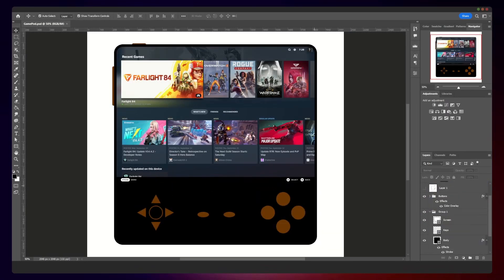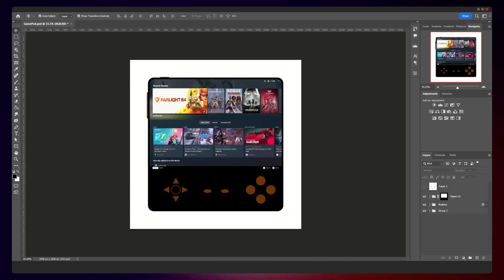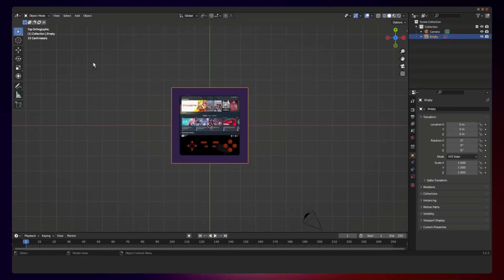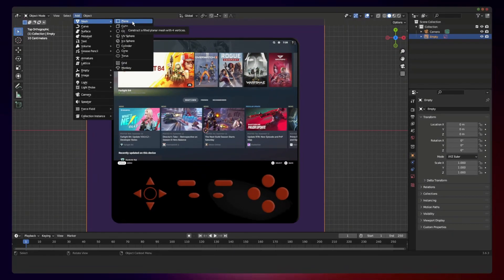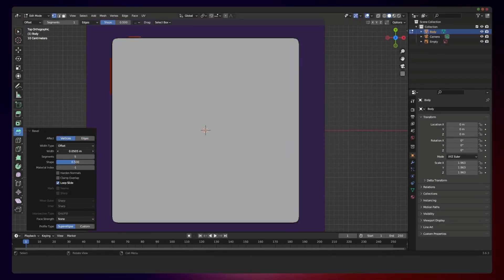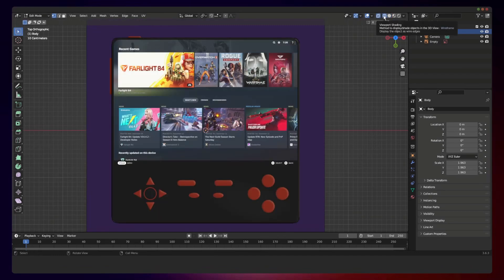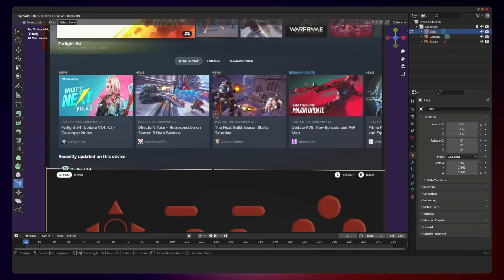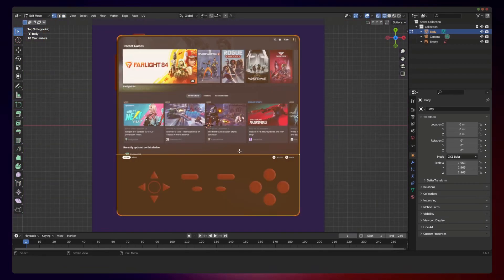Once done with the edits, I brought it to Blender and overlaid the concept as a reference guide in the background. I used a plane to match the size of the main body and the reason I chose this route is because it is easier for me to manipulate the edges, especially the corners of the plane when it's time for beveling later on.